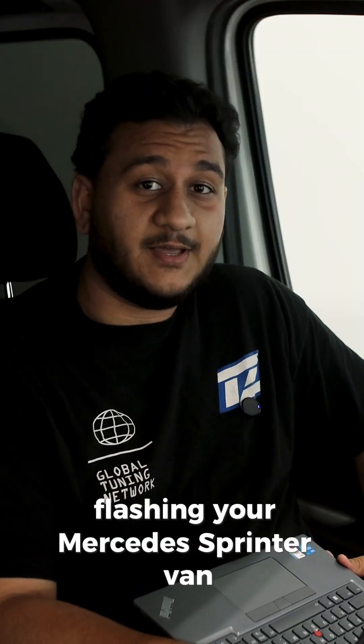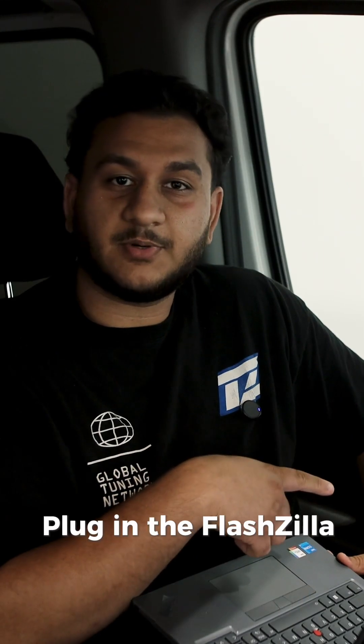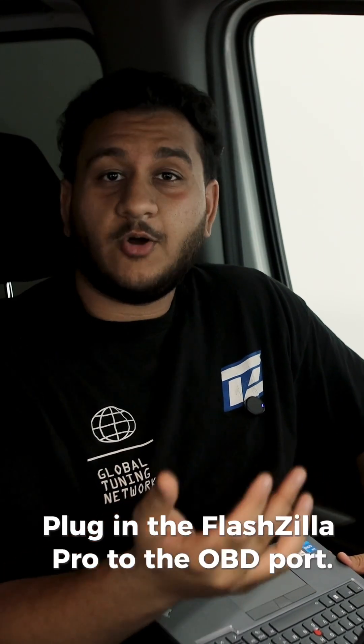This is Sam from TuneZilla here today. We're going to go over flashing your Mercedes Sprinter van with our FlashZilla Pro tool. Plug in the FlashZilla Pro to the OBD port.